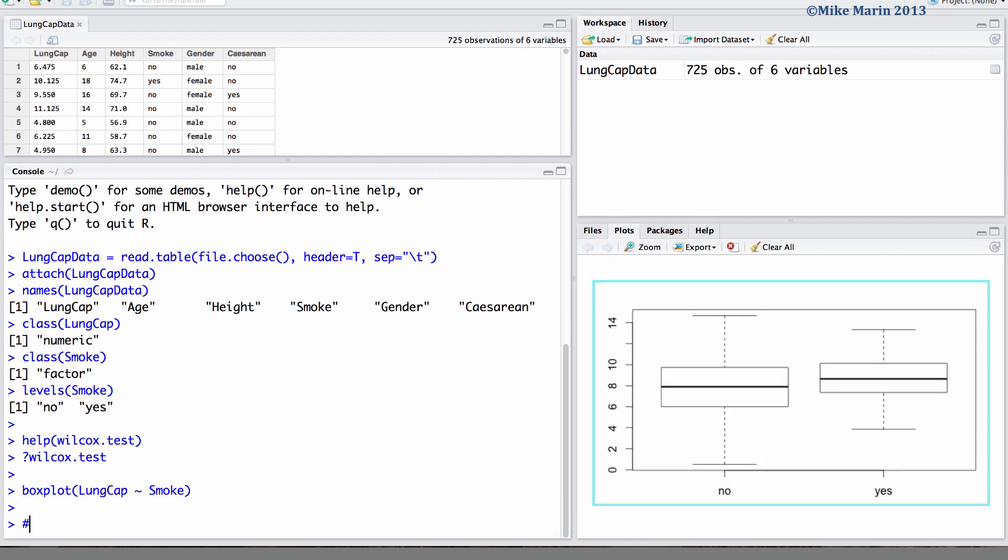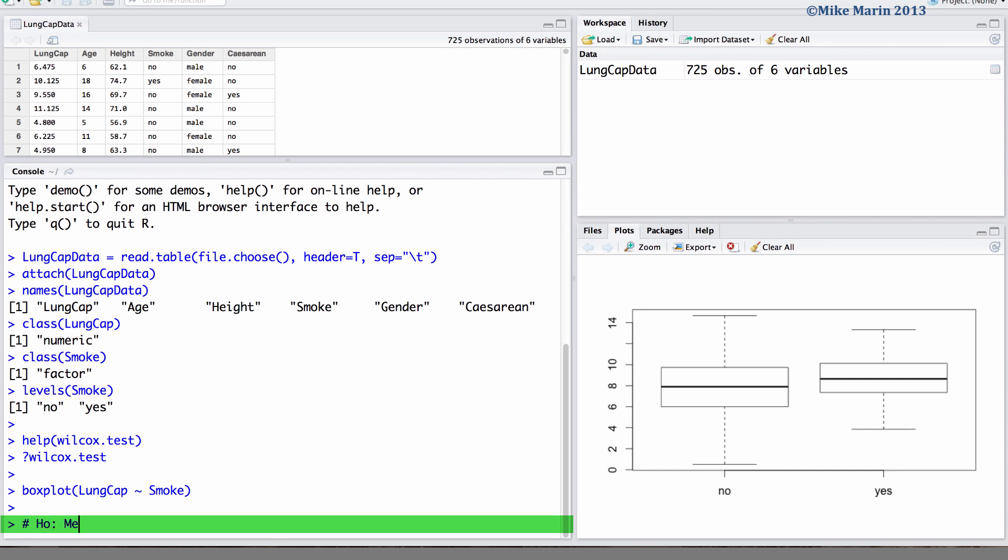Now, let's go ahead and test the null hypothesis that the median lung capacity of smokers is equal to that of non-smokers.